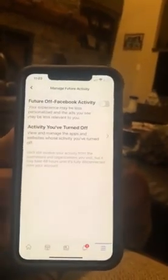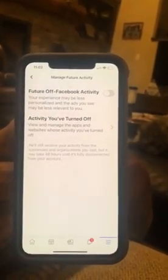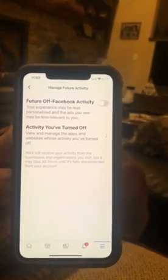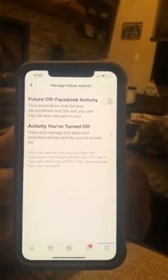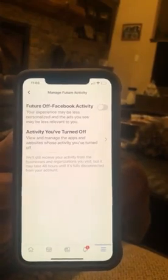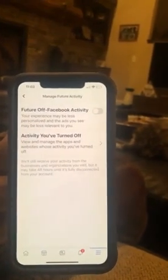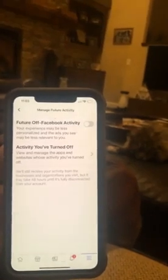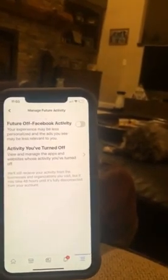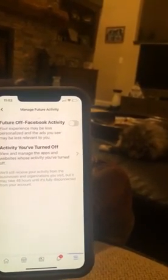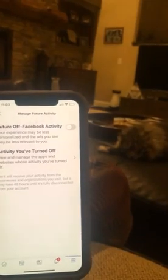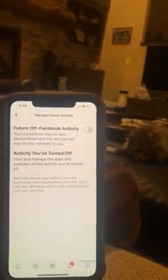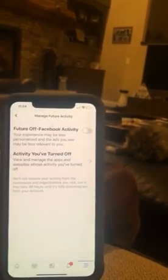Have you ever wondered why you see certain ads pop up on Facebook? Like, if you go make trip reservations on VRBO or Airbnb — let's say for Cancun — you go to Facebook and Facebook is advertising Cancun. This is why. This is exactly why.